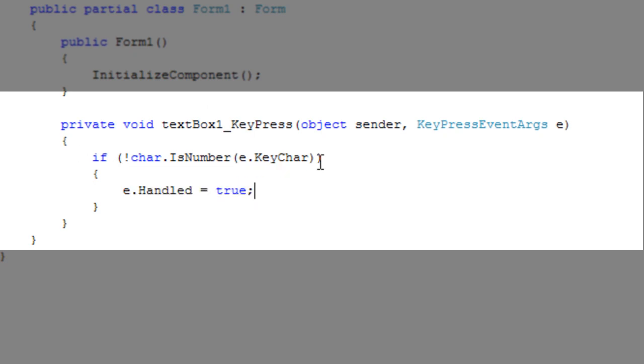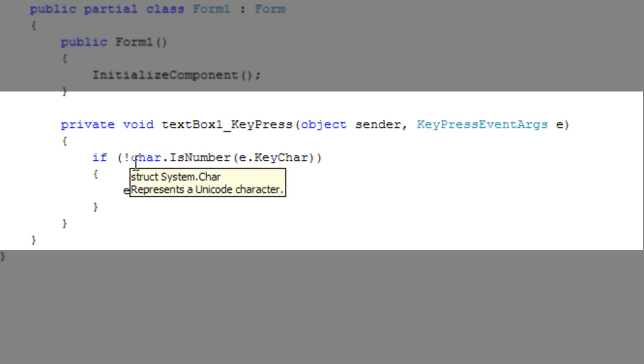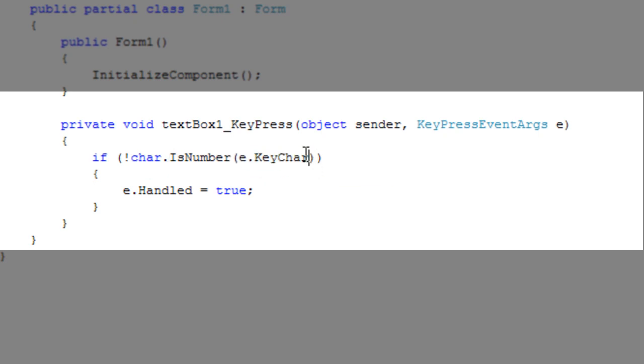That just means that if it's not a number, don't do anything. So we've got this handy character function here called isNumber. That's a static function of the character structure, and we're going to use that to check if this character, e.KeyChar, the character being pressed, is a number or not.